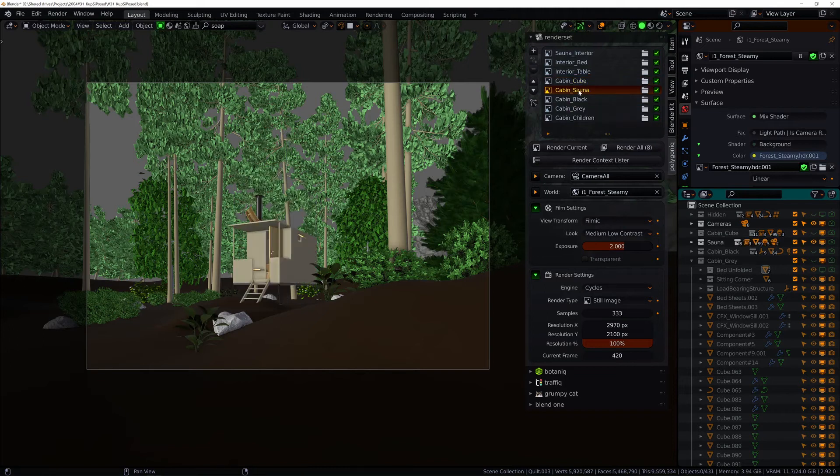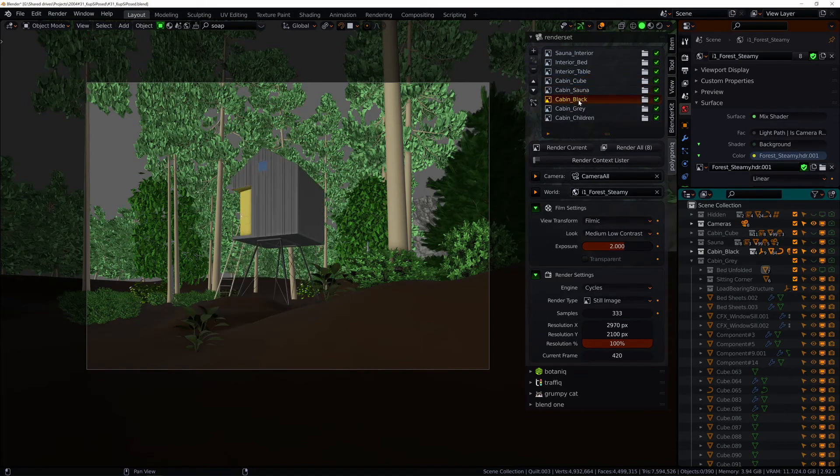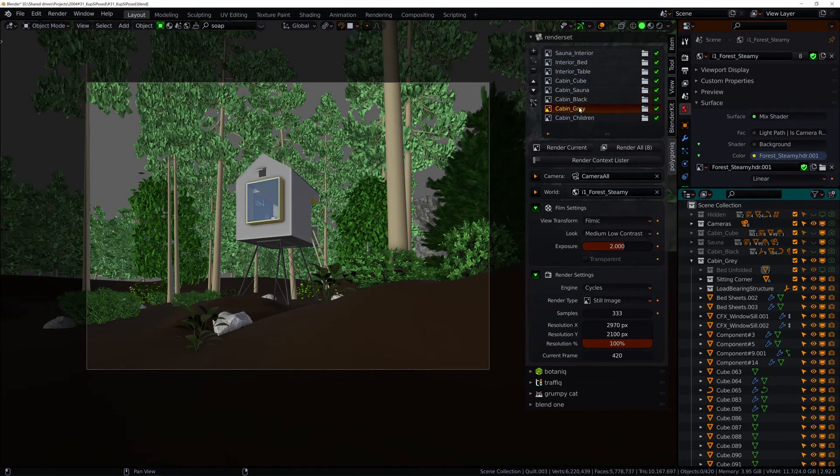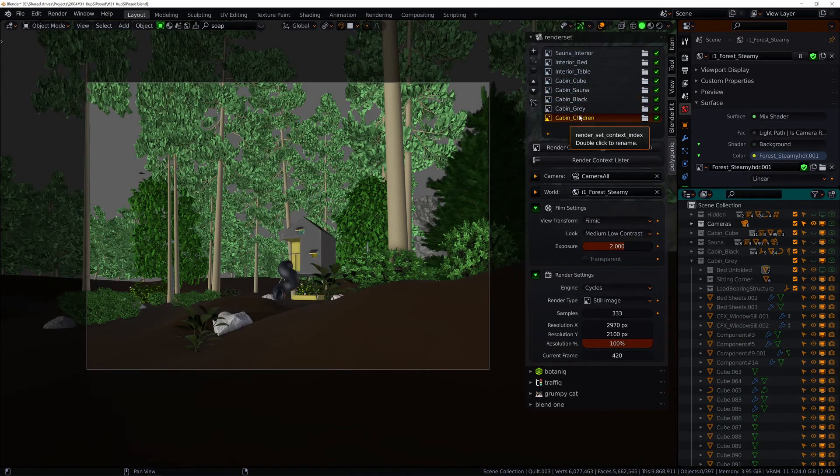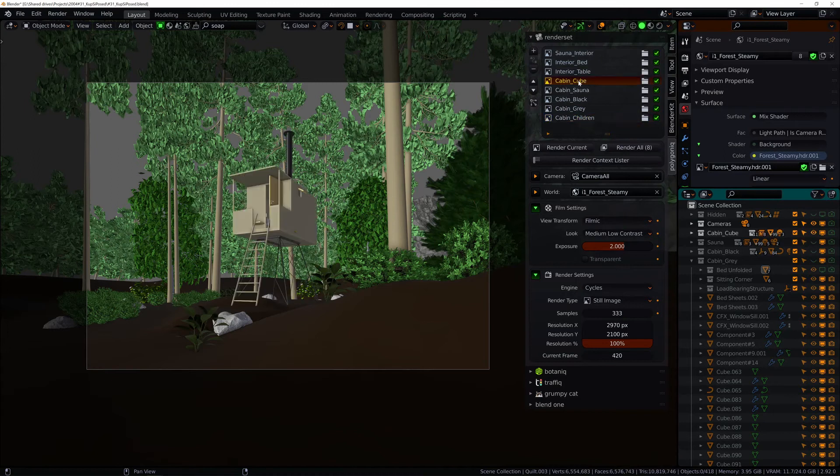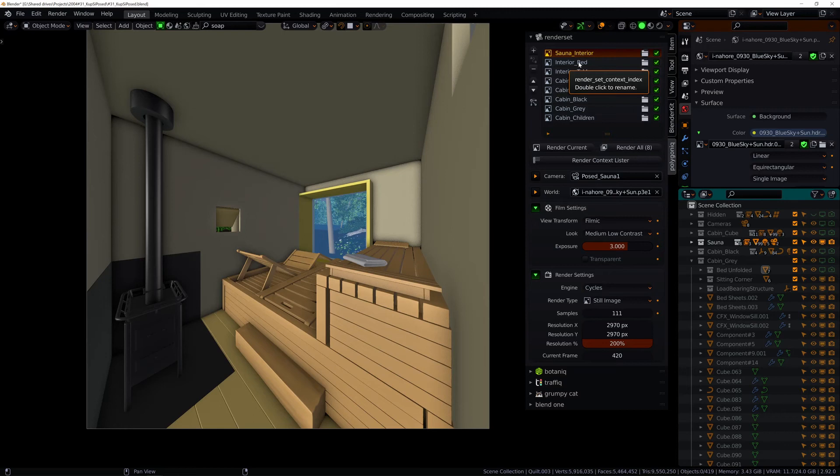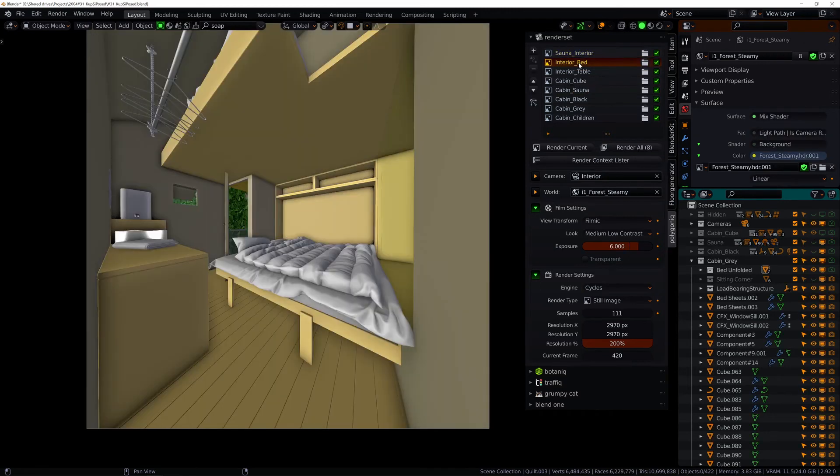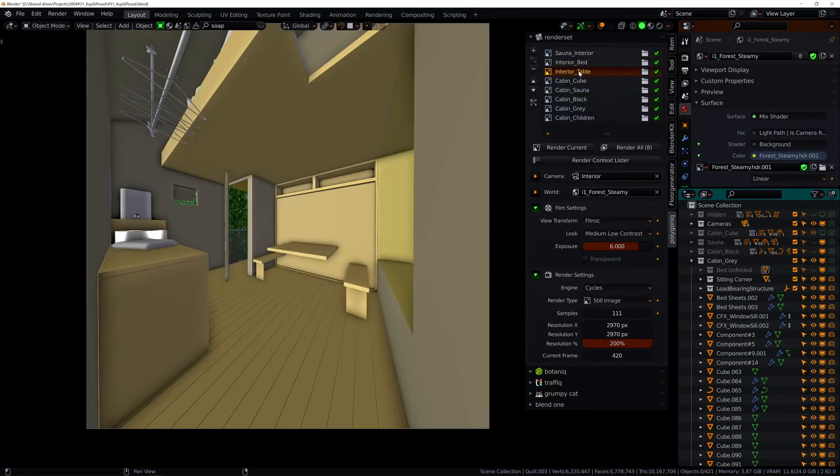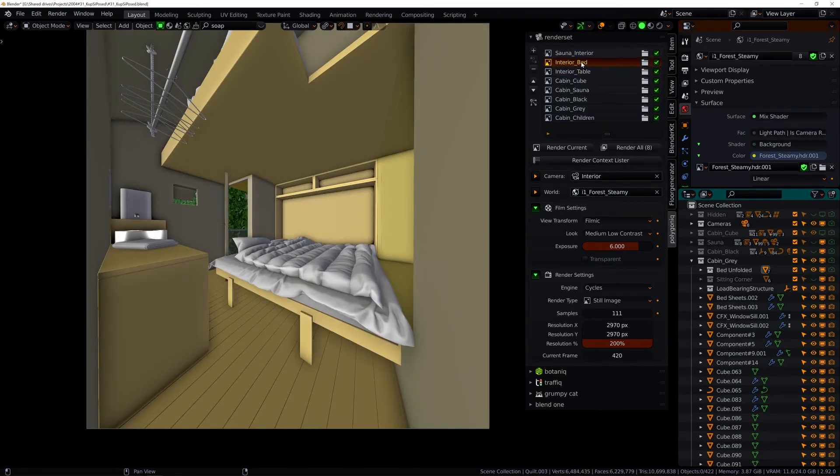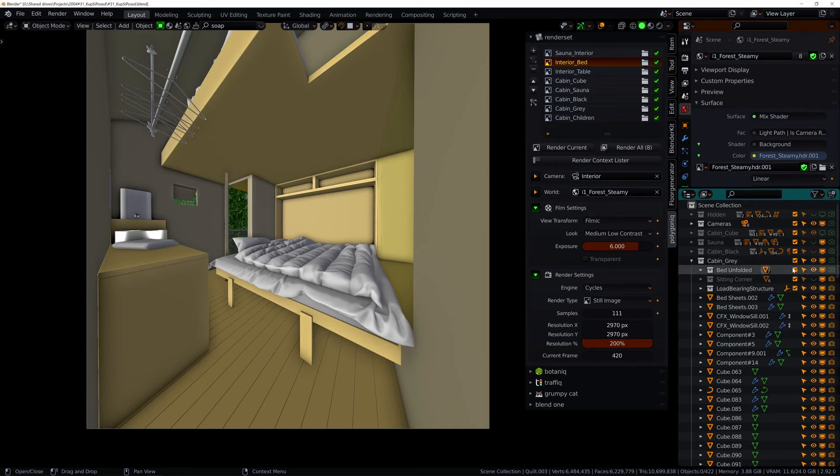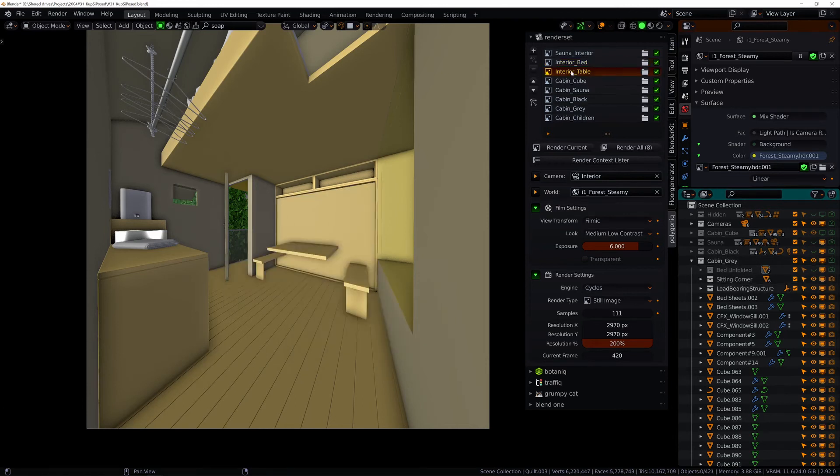For example in this scene I made many contexts using the same camera just changing collection visibility. But I can also add contexts for any other cameras and take a look inside one of those cabins. Variations of the same interior are done easily.